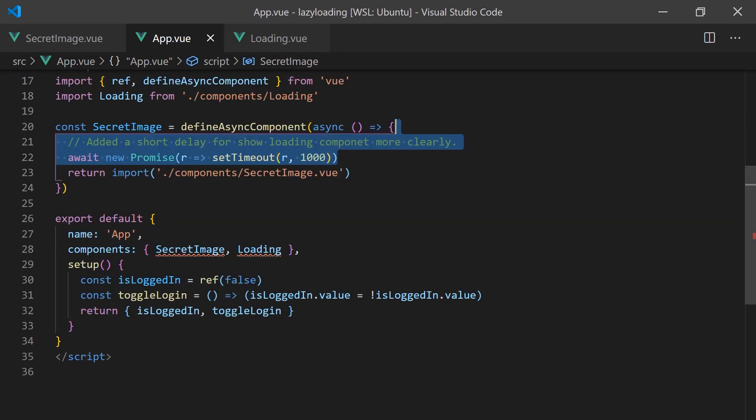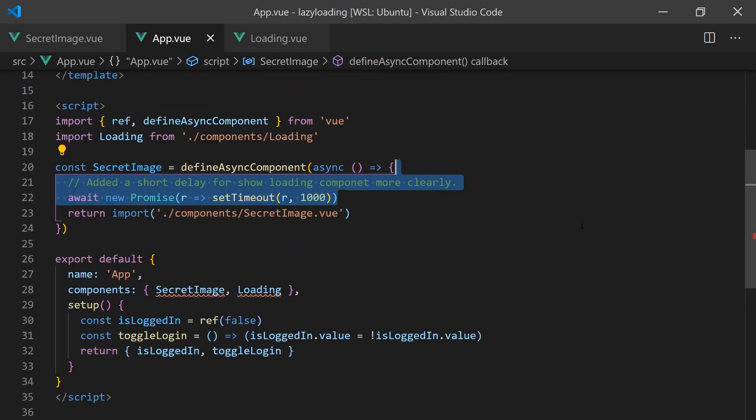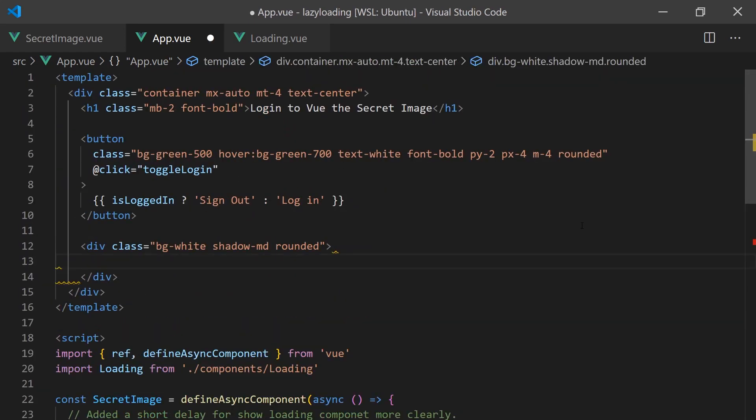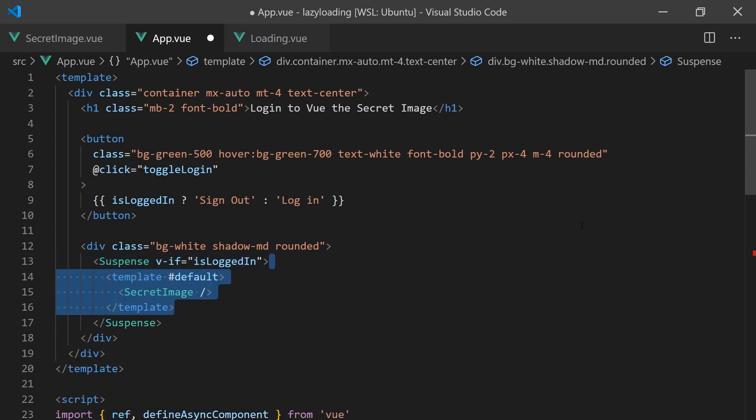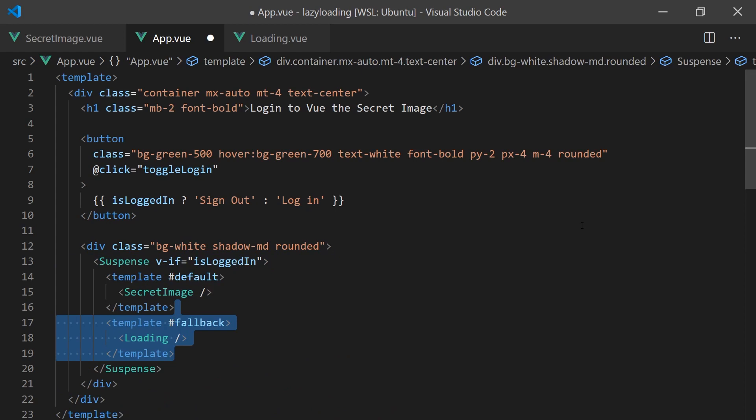To add more flexibility, we can use the new suspense component, which allows us to define async loading content as a component in the template. All we have to do is call the suspense component and pass in a component for the default and fallback slots.